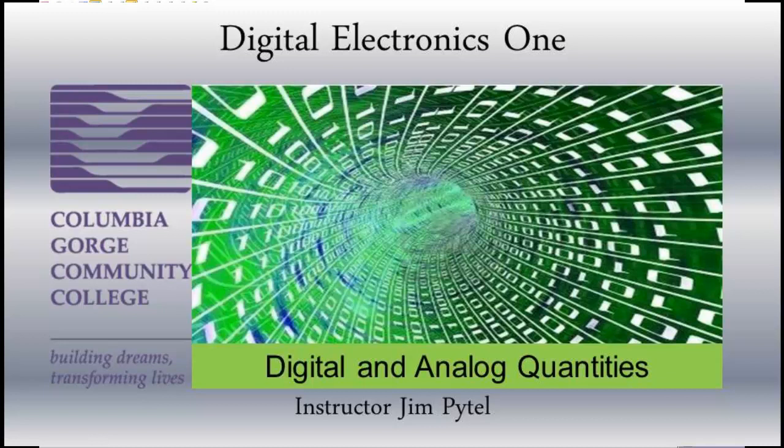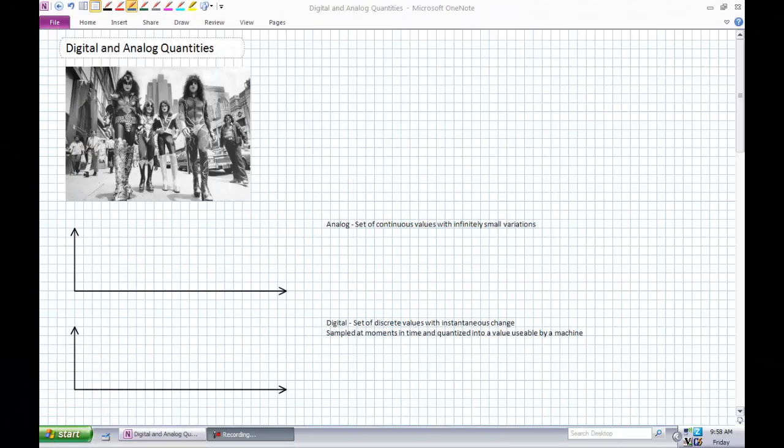Good day, this is Jim Pytel from Columbia Gorge Community College. This is Digital Electronics One. Today's lecture is entitled Digital and Analog Quantities, and it is sponsored by the dudes that literally changed the face of rock and roll, KISS.